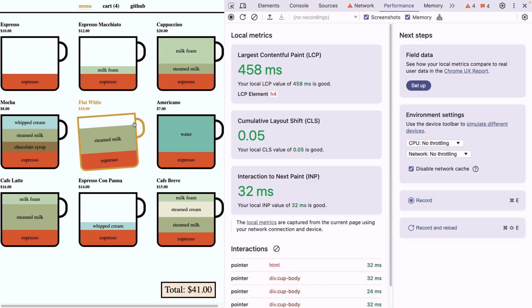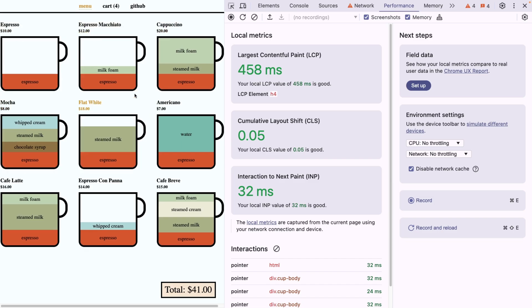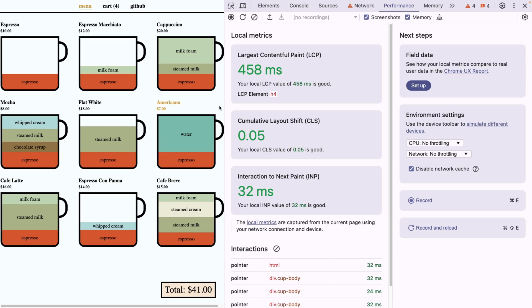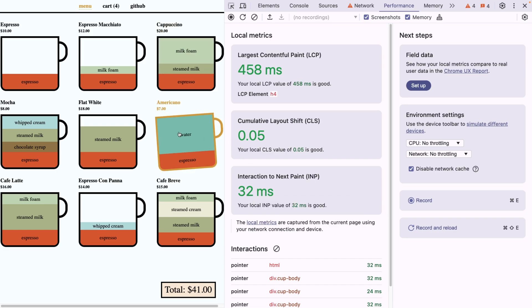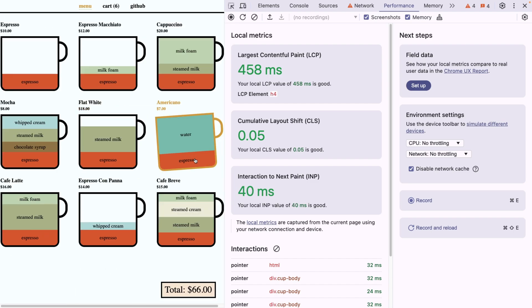But now we get a metric for largest contentful paint, meaning our largest content on the page, which is probably the body at the moment has been loaded in 458 milliseconds, which is good as it's faster than 2.5 seconds. Cumulative layout shift, not many things have changed their position upon load, and interaction to next paint is quite quick as soon as I choose one of the coffees.